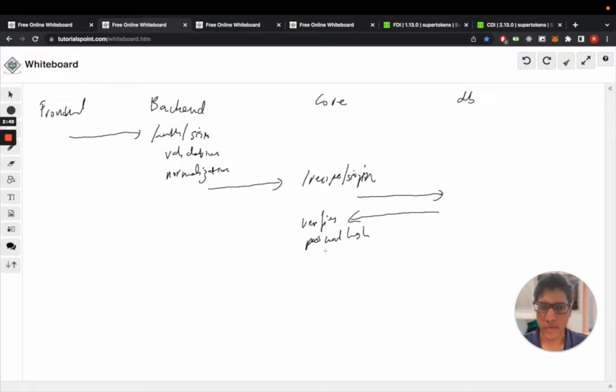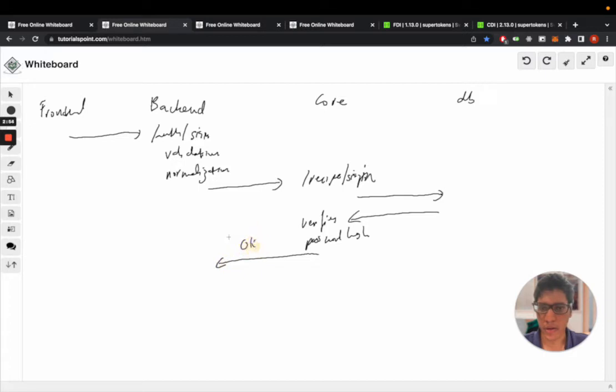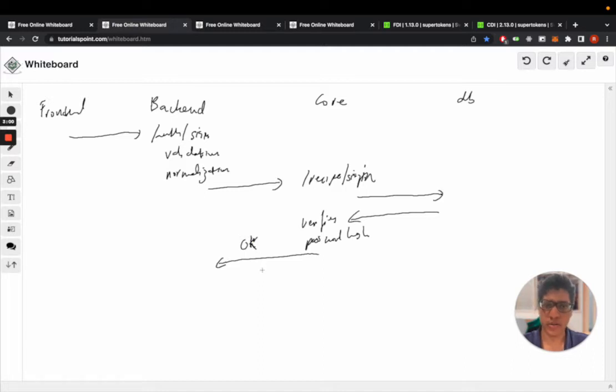So if this succeeds, it will return an okay reply with the user ID and other information of the user. Else it'll return a reply saying wrong credentials.